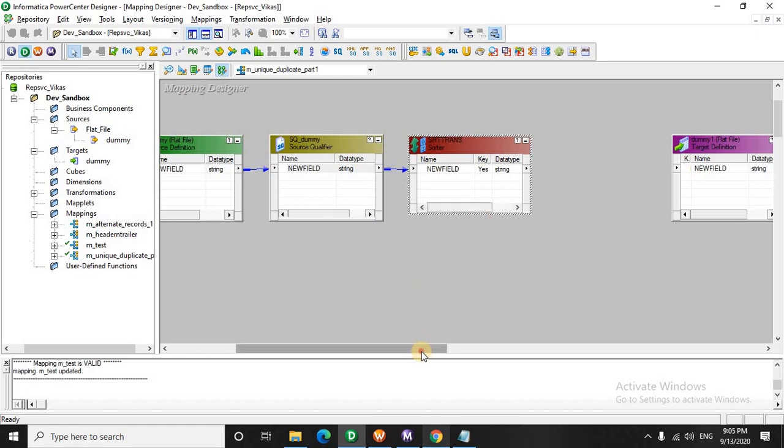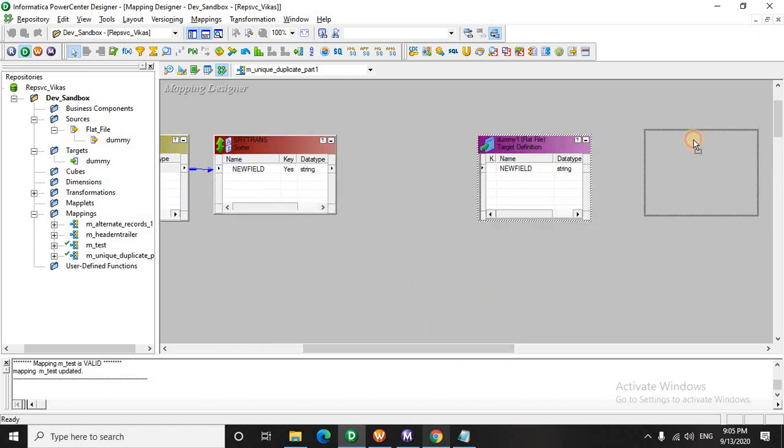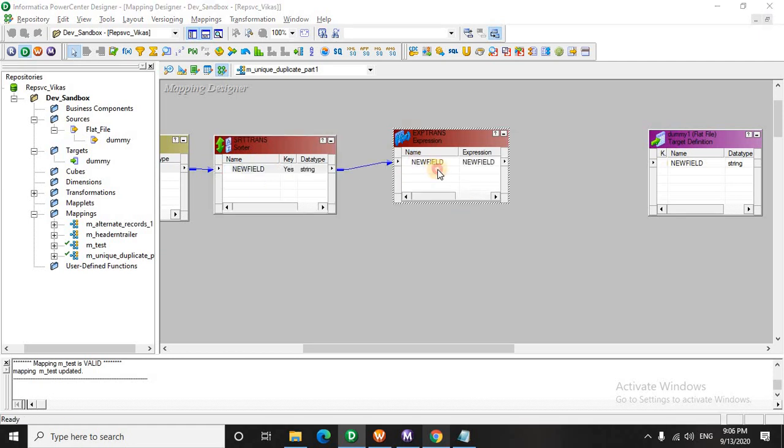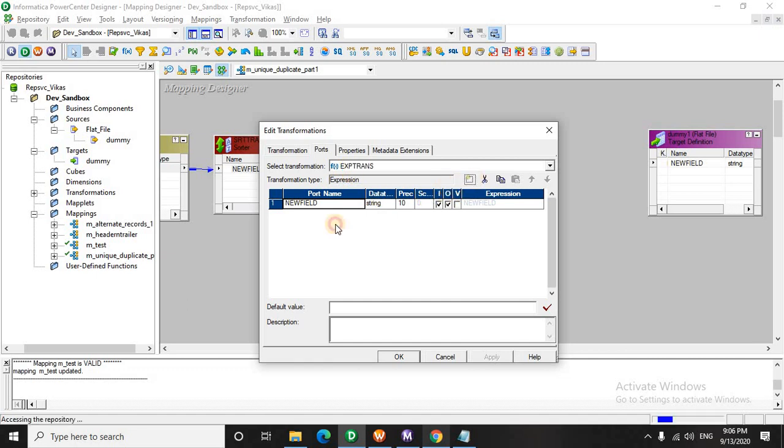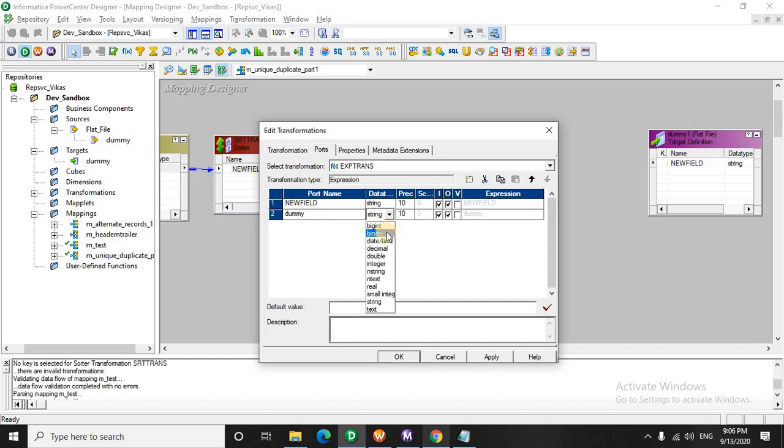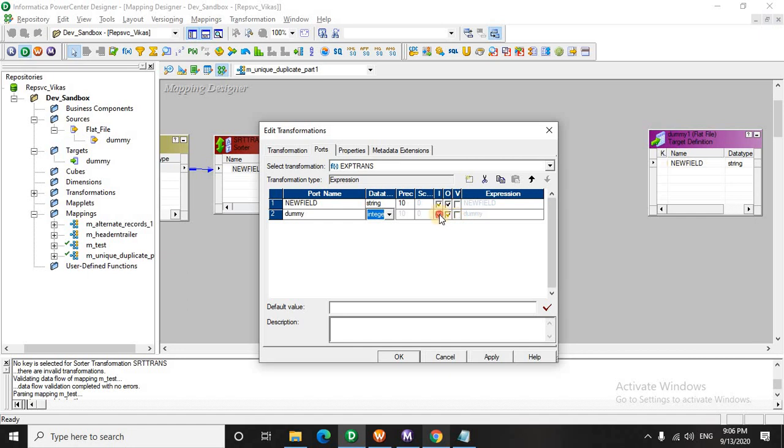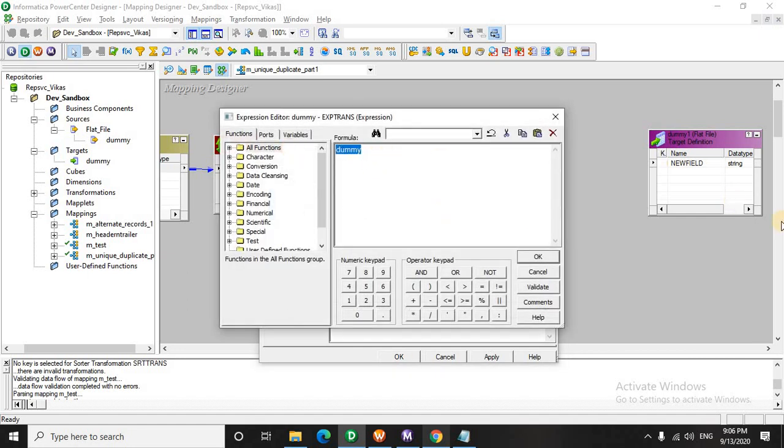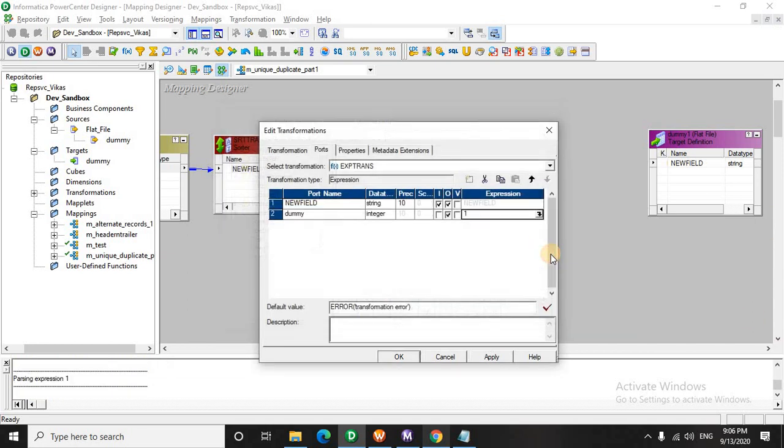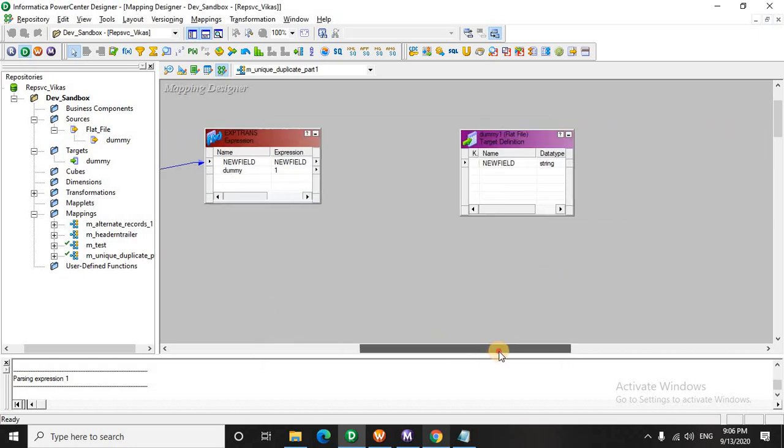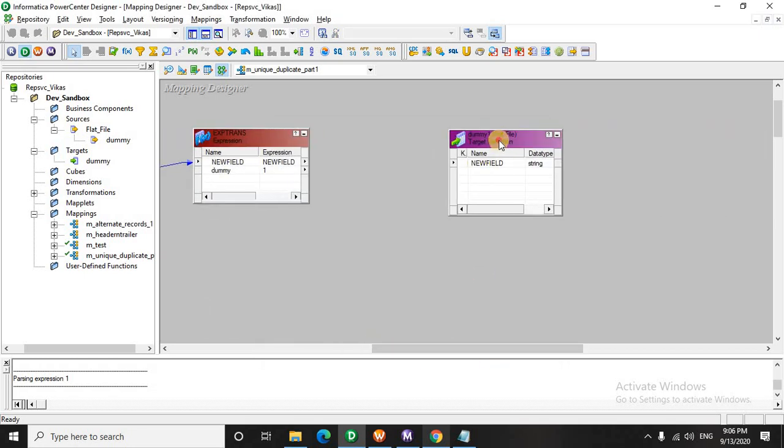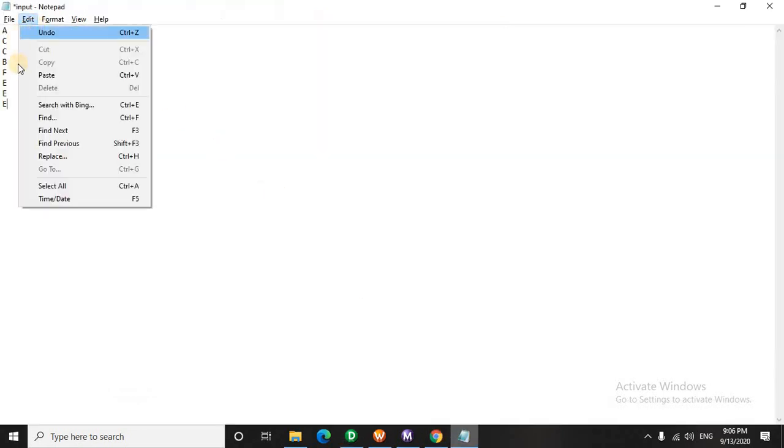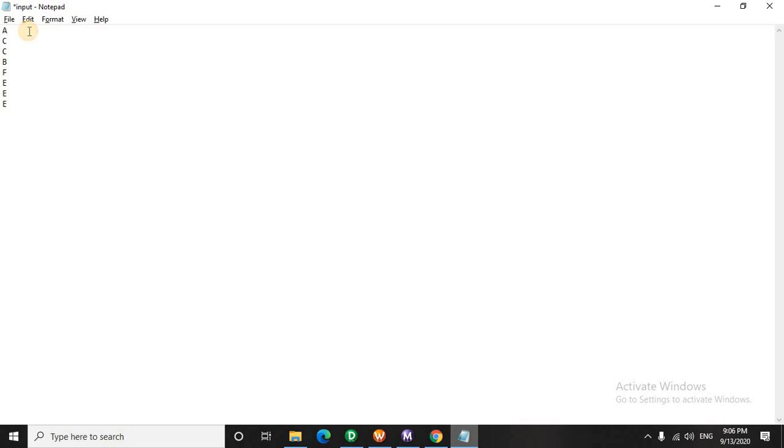And we will assign a dummy port here in an expression transformation. We can give any value to that dummy port. We bring the sorted data here and let's quickly add a dummy port here. Let's give this value as 1 for all records. It's the sorted data.